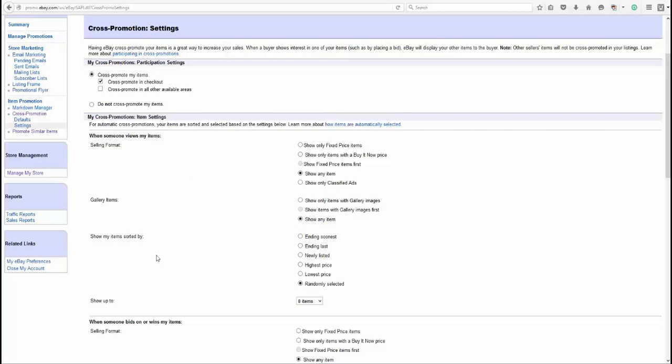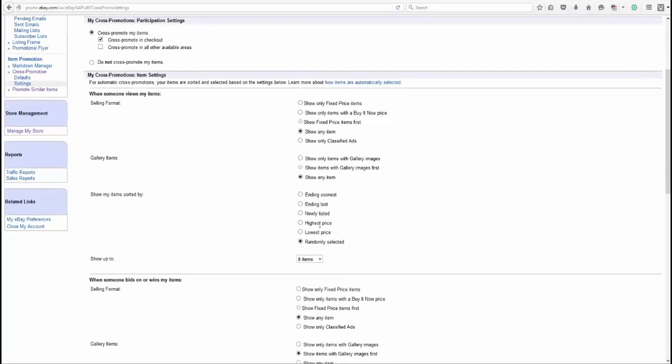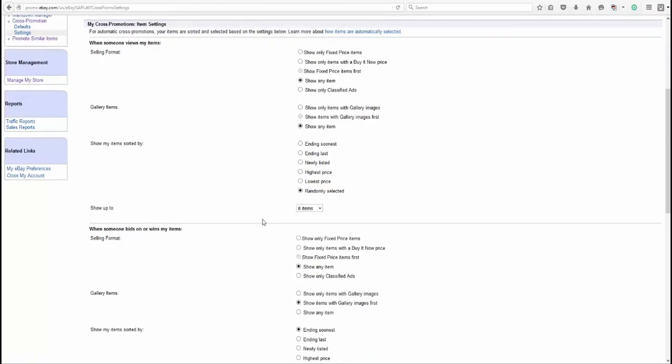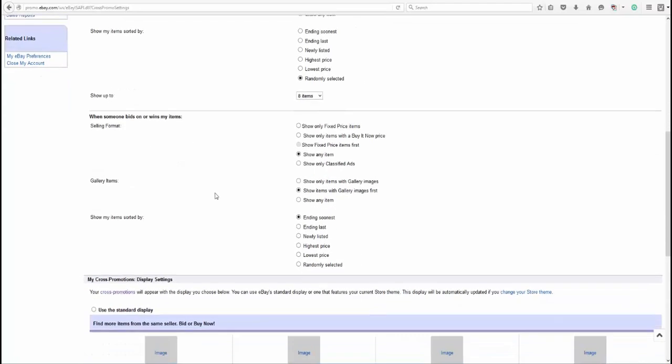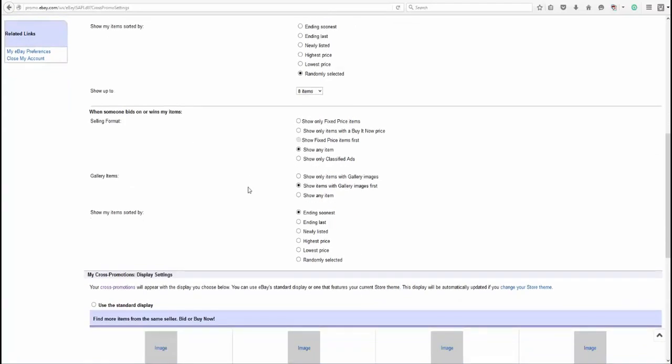Then down below here, this is how you decide. And remember, whatever you're deciding here, you're deciding on for other listings as well, and when people see yours. So that's why you want to think about this. So when it does show up, I wanted to show items with gallery and they can randomly select. Or you can do ending soonest, ending last, newly listed, highest, lowest price, all that good stuff. You can select up to 12 items. I think eight's a nice round number and what format and all of that good stuff.